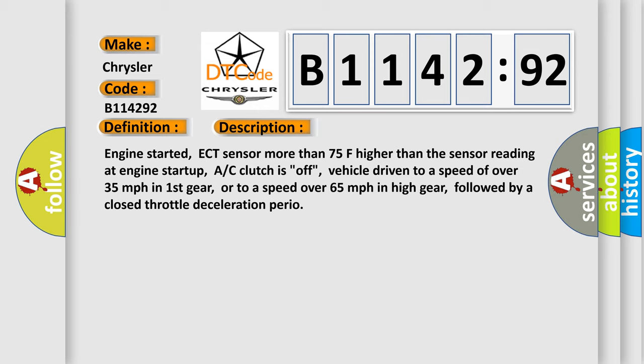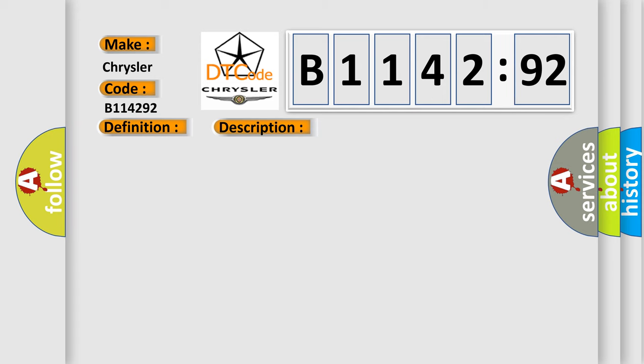Engine started, ECT sensor more than 75F higher than the sensor reading at engine startup, AC clutch is off, vehicle driven to a speed of over 35 miles per hour in first gear, or to a speed over 65 miles per hour in high gear, followed by a closed throttle deceleration period.